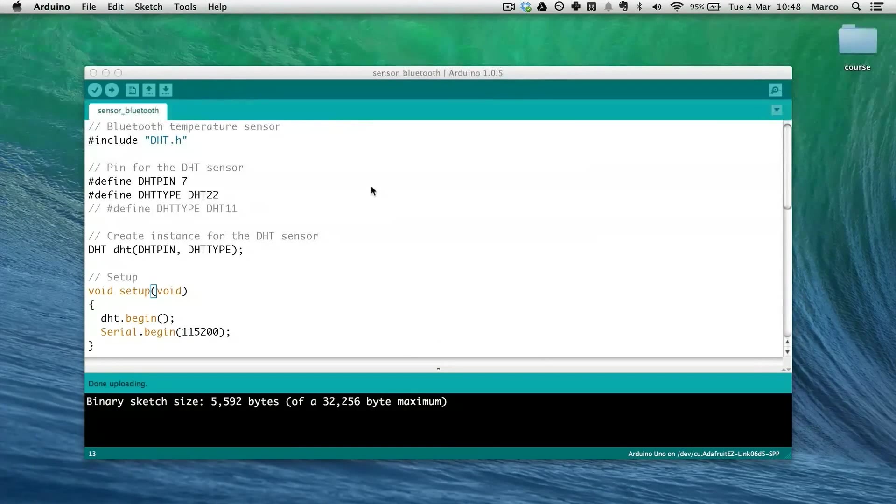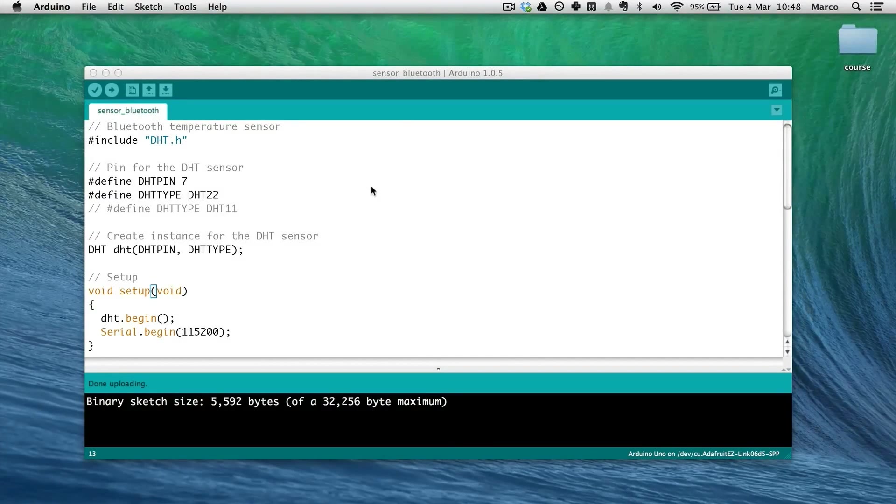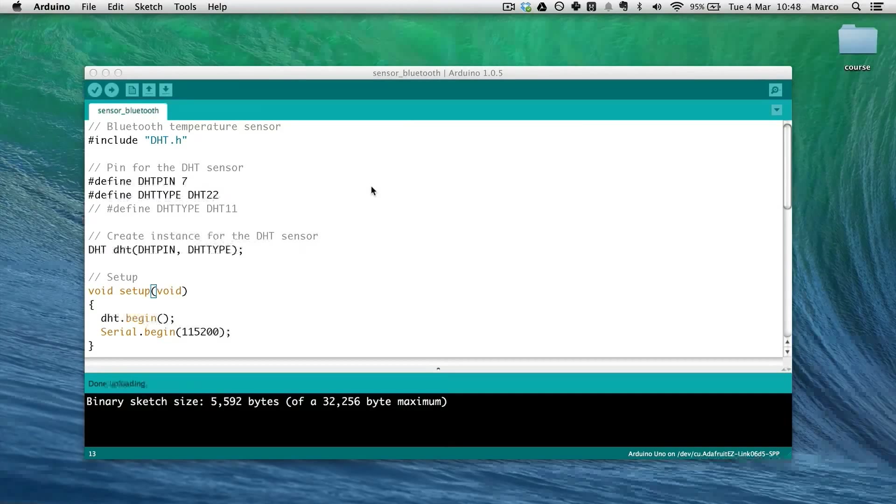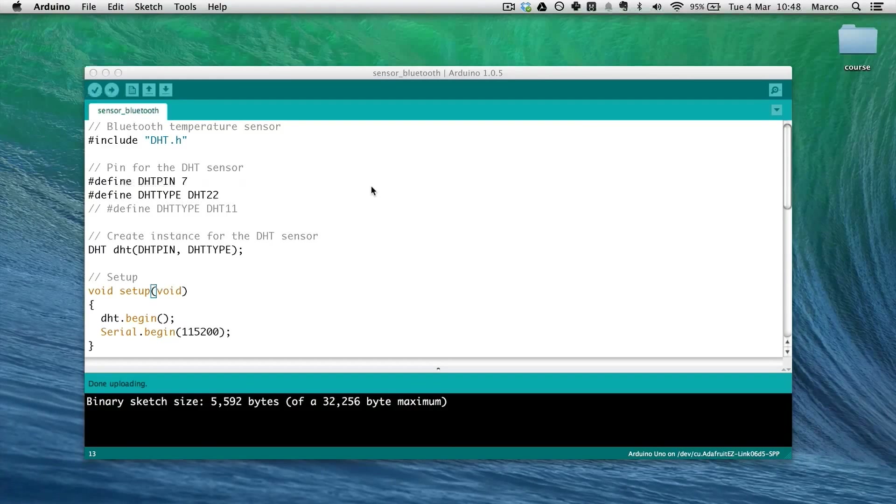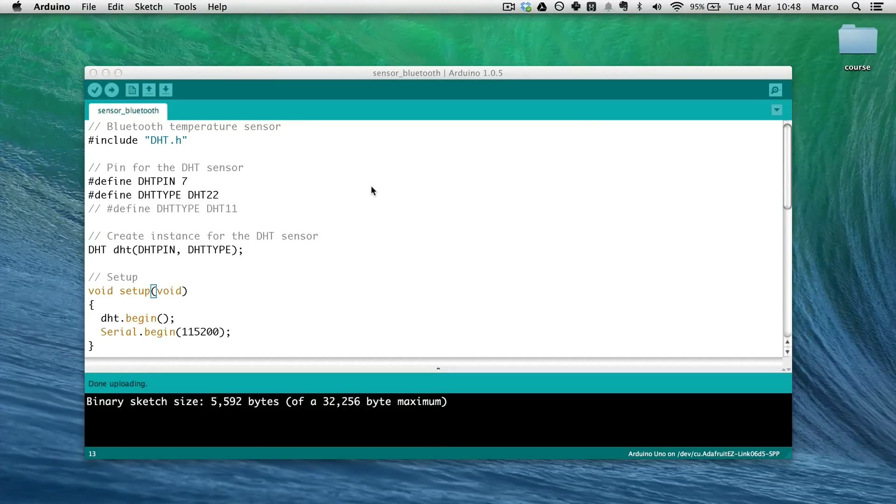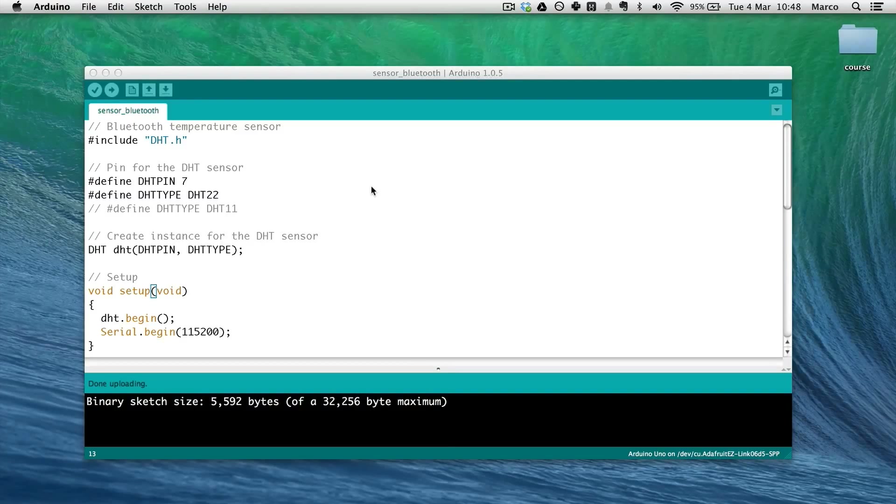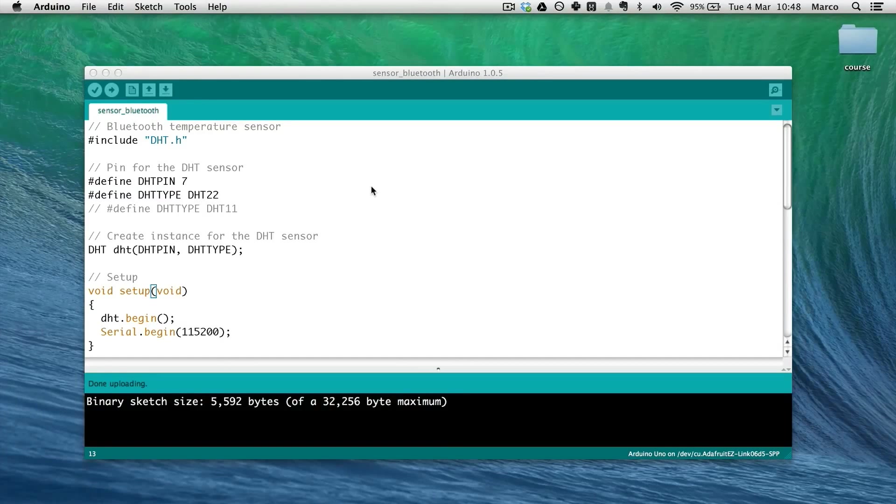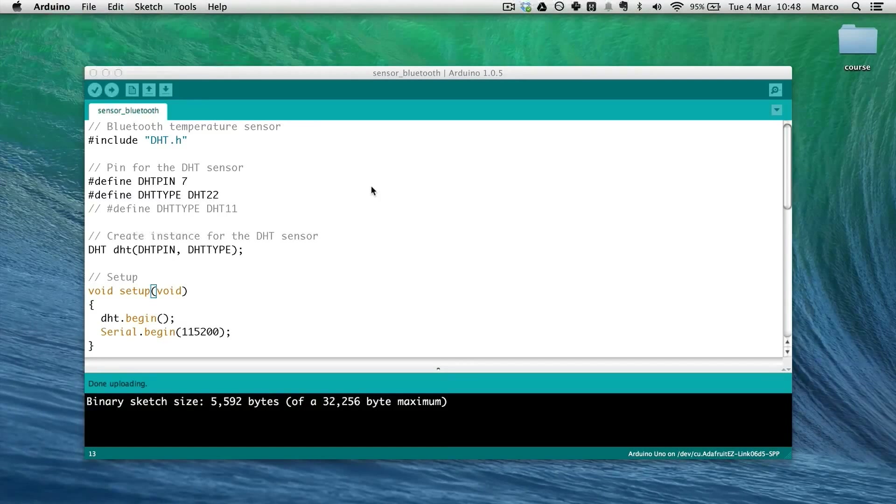And now as you can see it is done. My sketch is completely on my Arduino board. And all of this without actually having any cable plugged from my computer to the Arduino board.